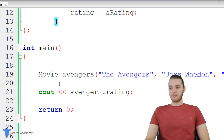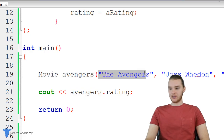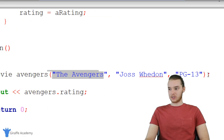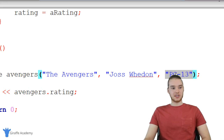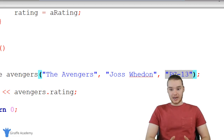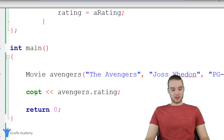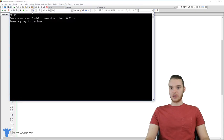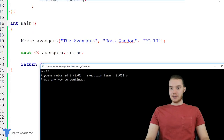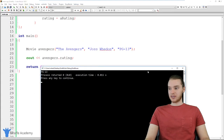Down here I actually created a Movie object called Avengers. The title is 'The Avengers,' the director is Joss Whedon, and the rating is PG-13. I'm creating an actual movie, and you'll see down here I can print out the rating. So when we run the program, we get PG-13 — everything works and everything looks good.